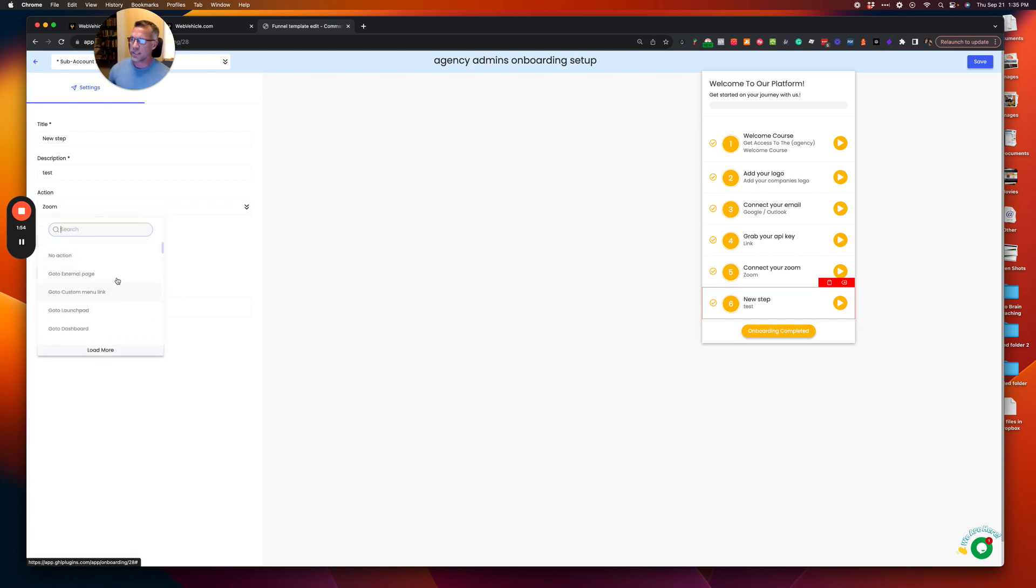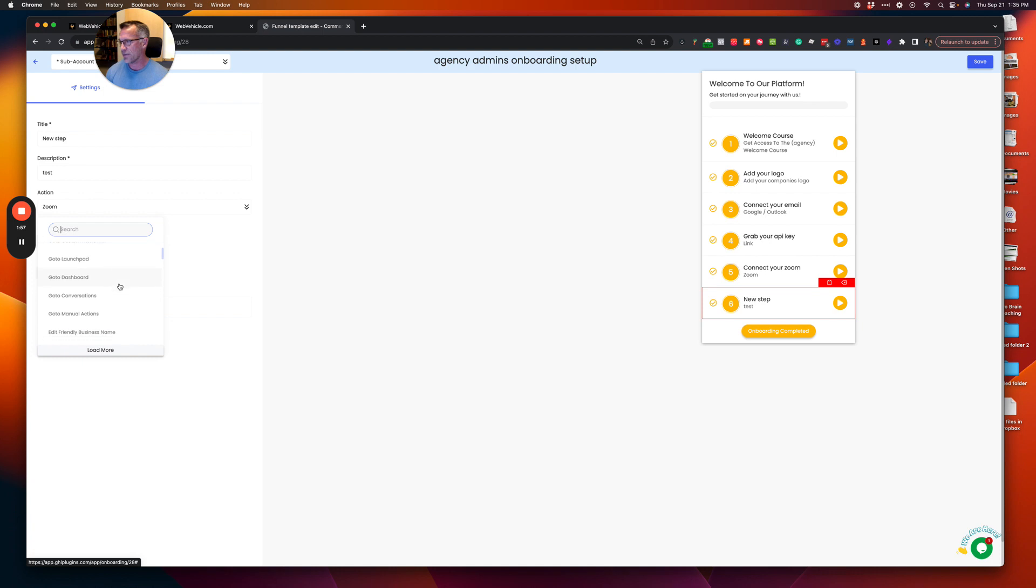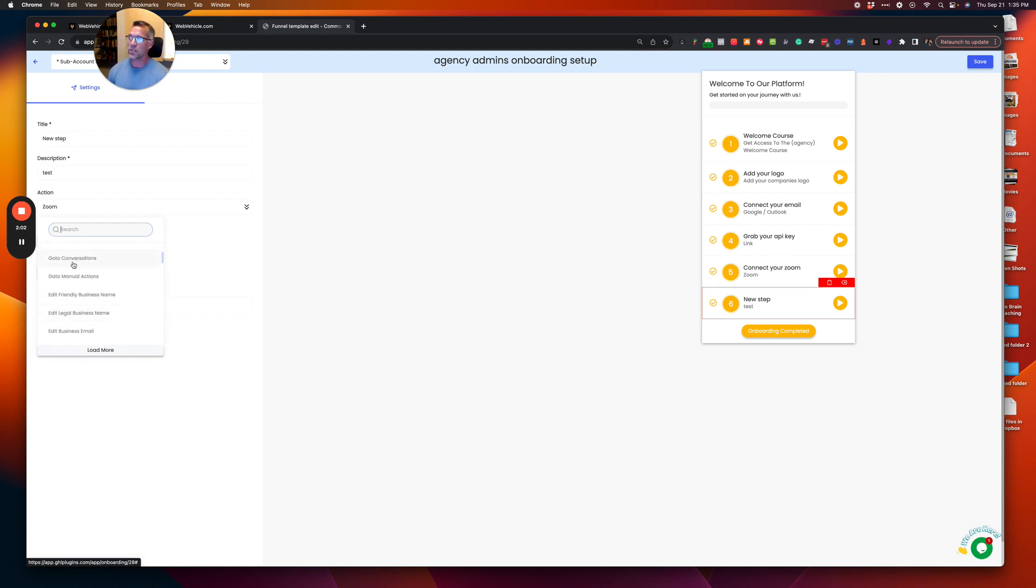So all of these actions can be done by the user, predefined by you. So if you want to take them over to conversations, click that. And as soon as the user then clicks go to conversations, they're going to go directly to that. It's a super handy tool.